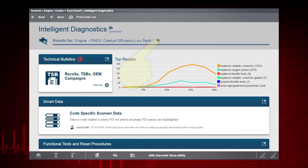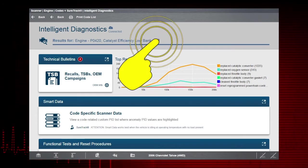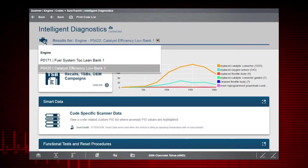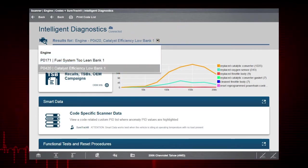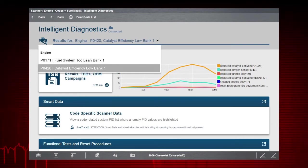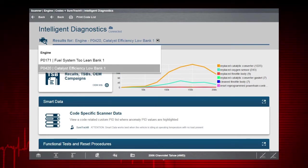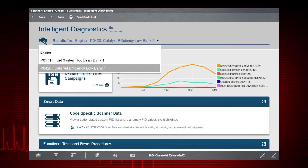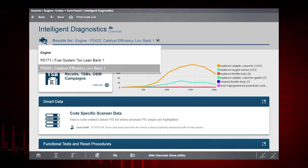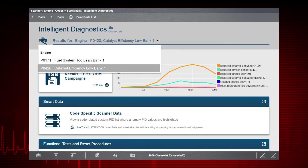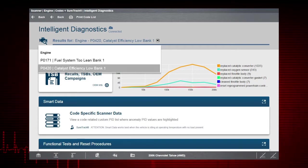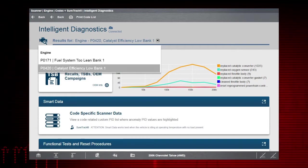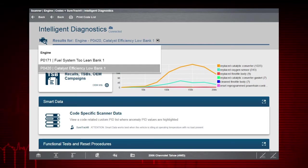The code results drop-down menu allows you to quickly change the active code within Intelligent Diagnostics and see the related information. So even though we chose P0420 initially, we can easily change our code from this drop-down. Now let's explore the code-related information one card at a time.